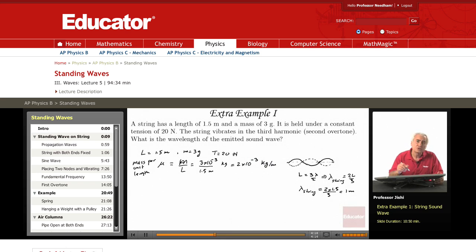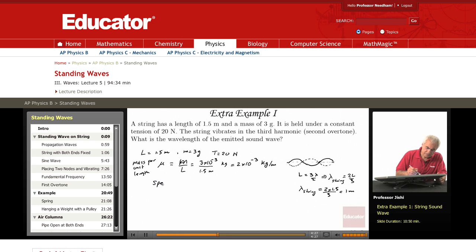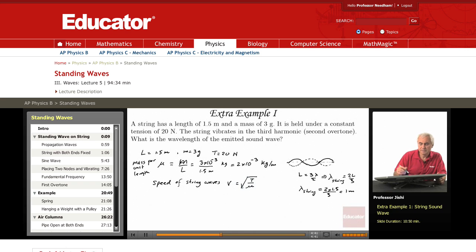I know that the tension is 20 newtons. So from mu and the tension I can get the speed of waves on the string. The speed of string waves is the square root of T over mu. So V is the square root of 20 newtons divided by 2×10⁻³, which is the square root of 10⁴, which is 10². That's 100 meters per second.